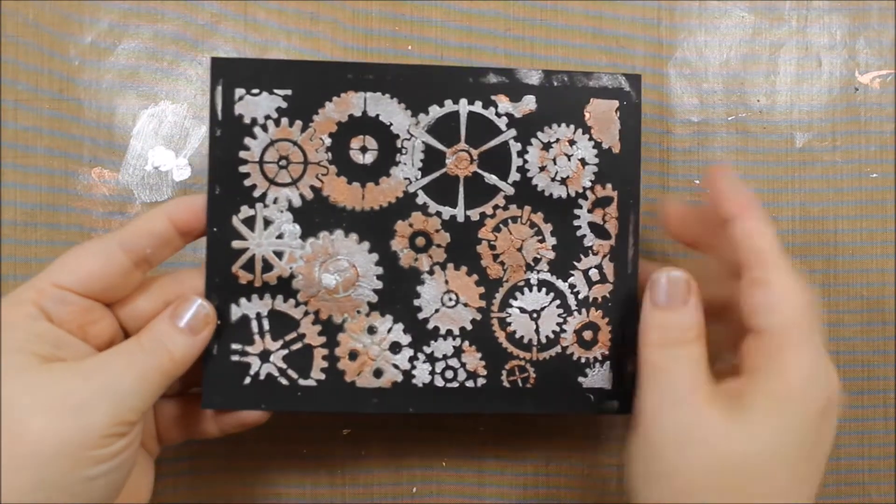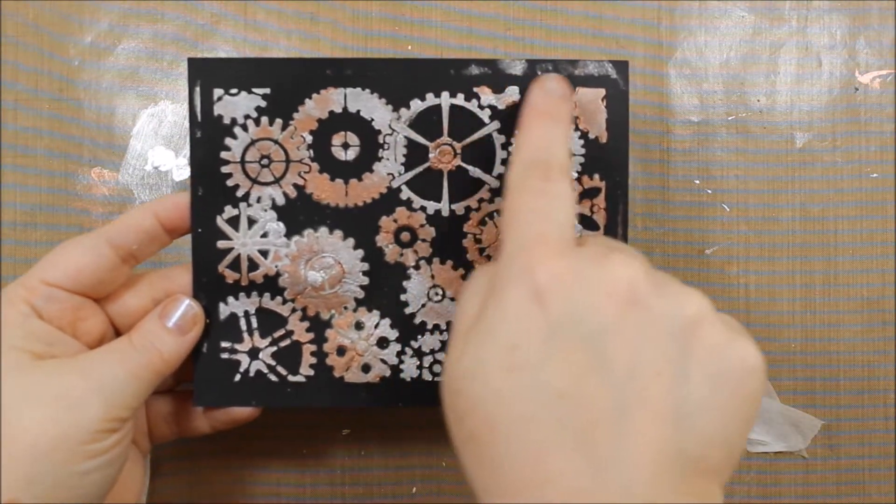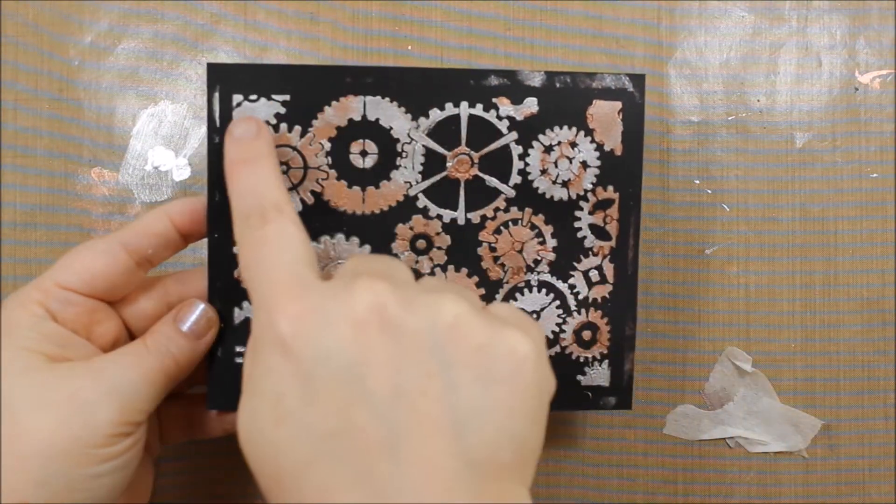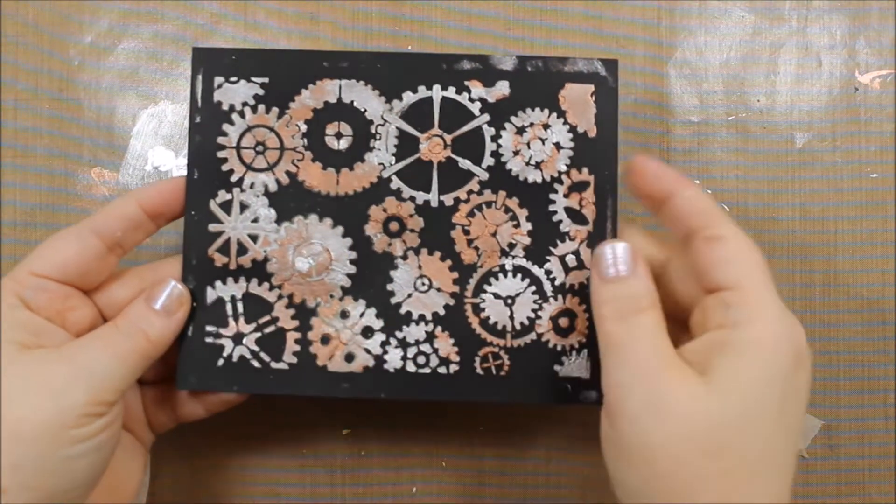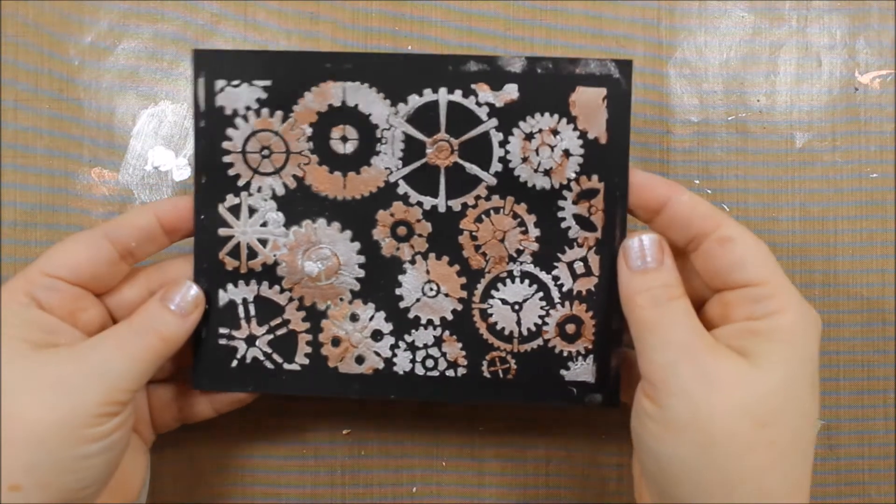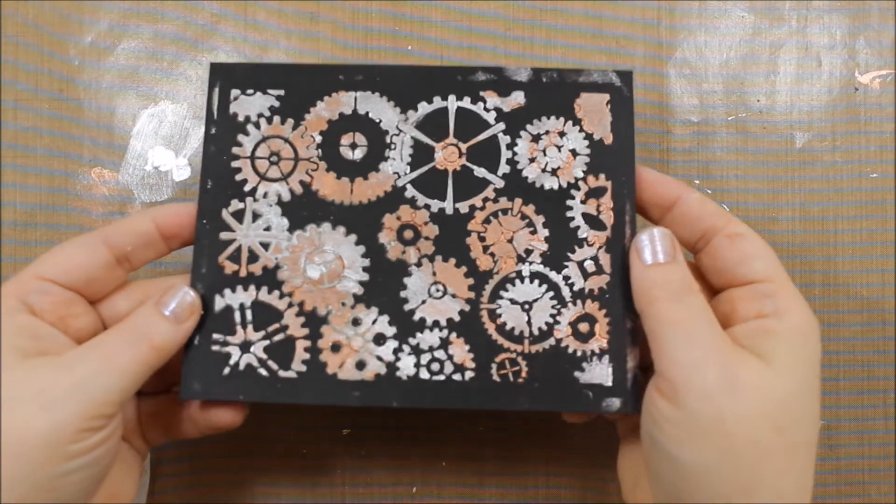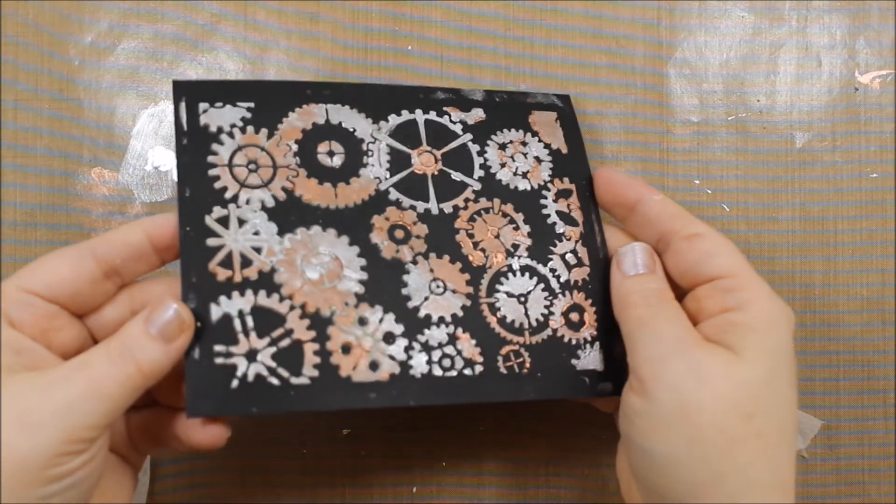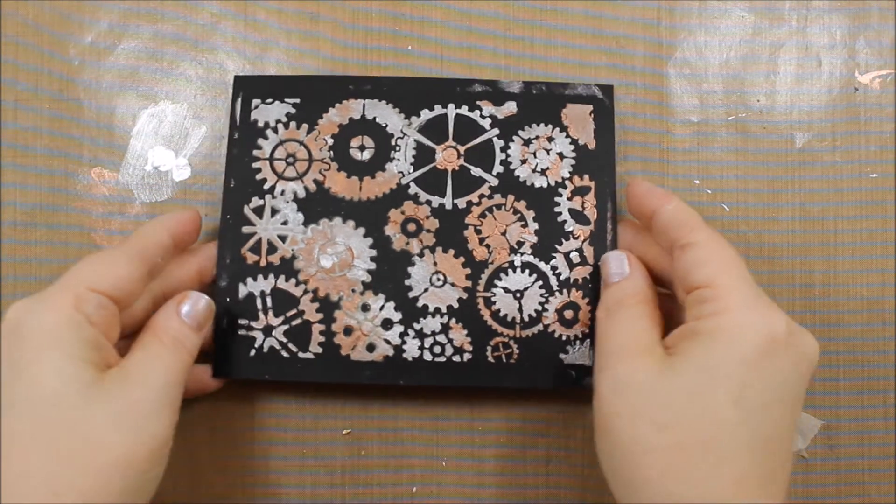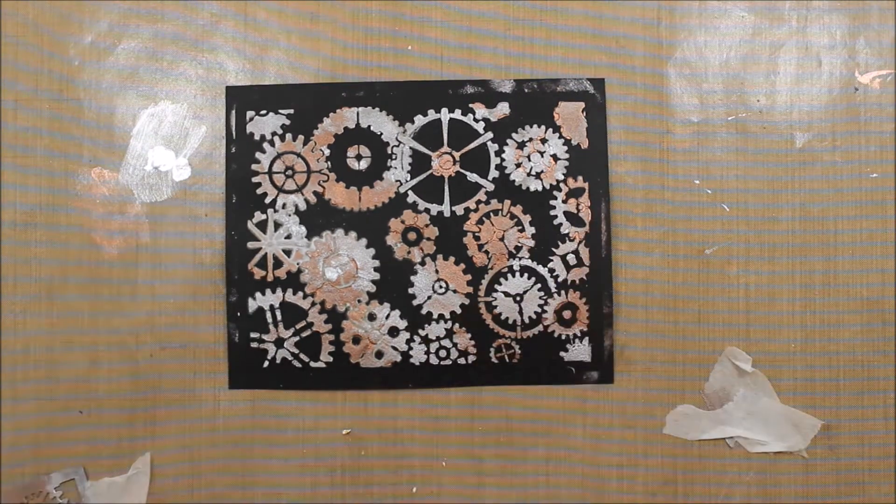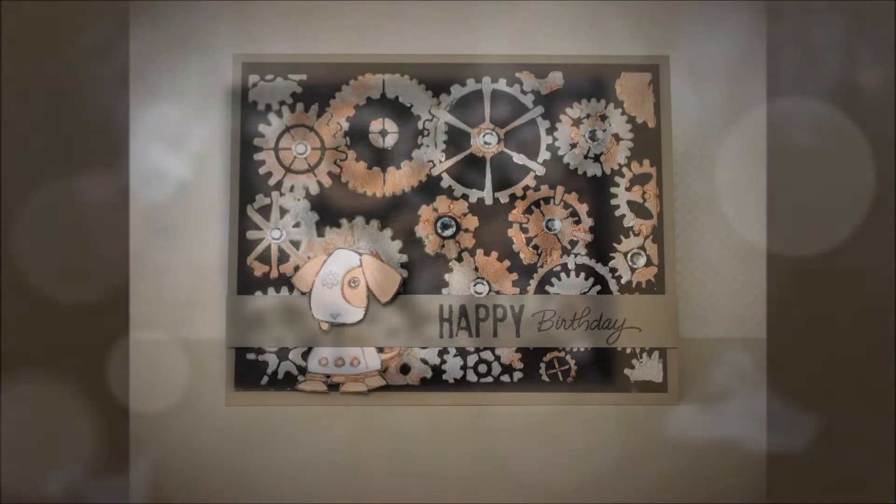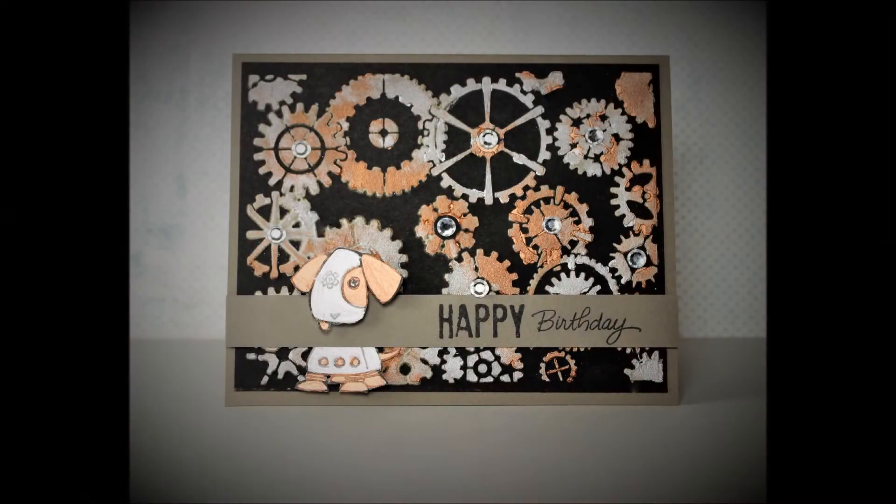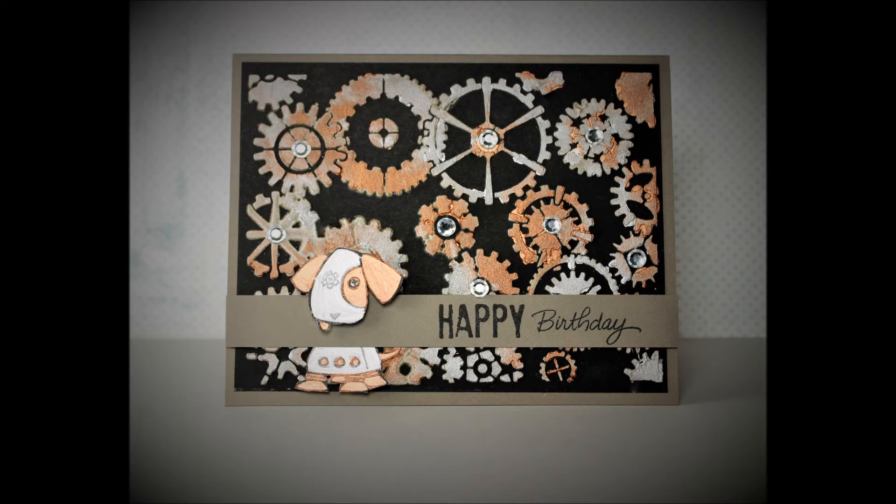Don't worry about the smooching on the edges—we're going to cut that off and trim it. But where it bled through in the center of the gears, that gave me an embellishment opportunity, so I went ahead and added rhinestones. Remember, there's no mistakes, only embellishment opportunities.